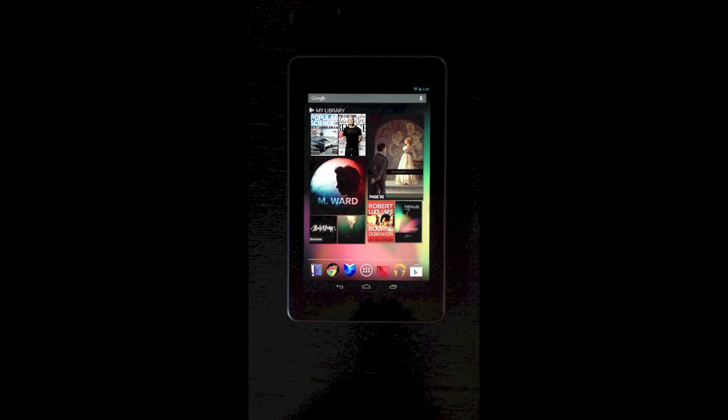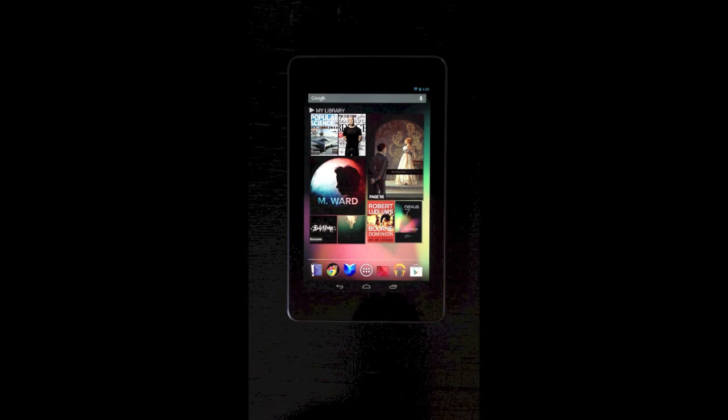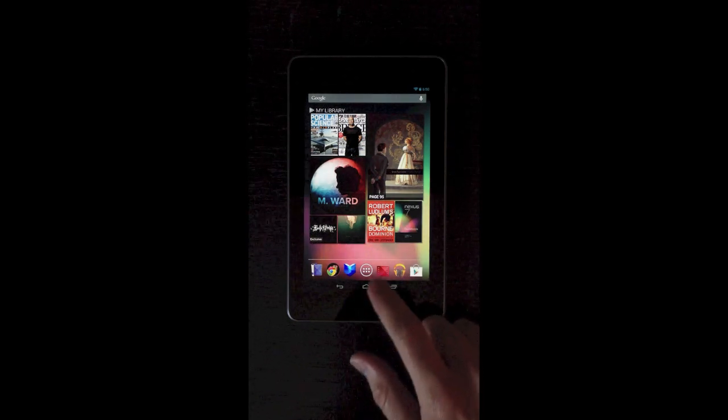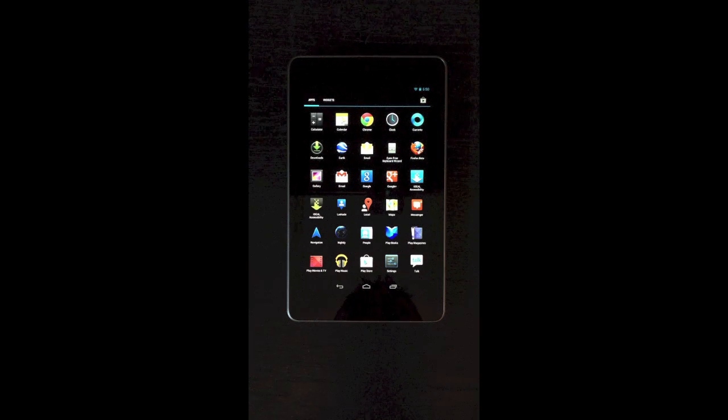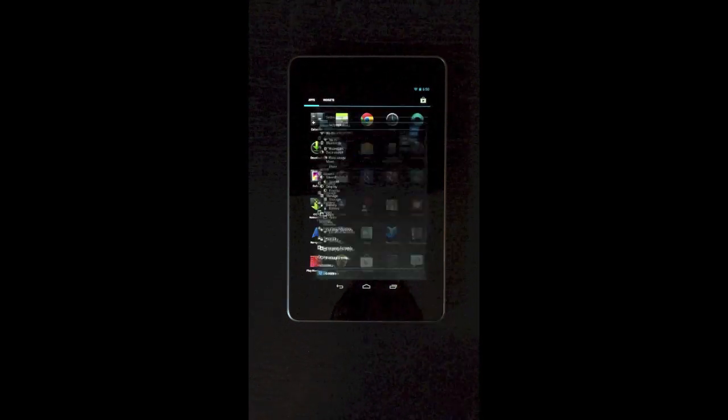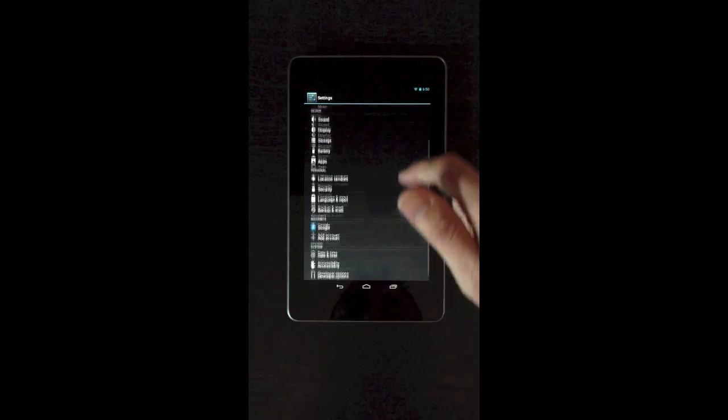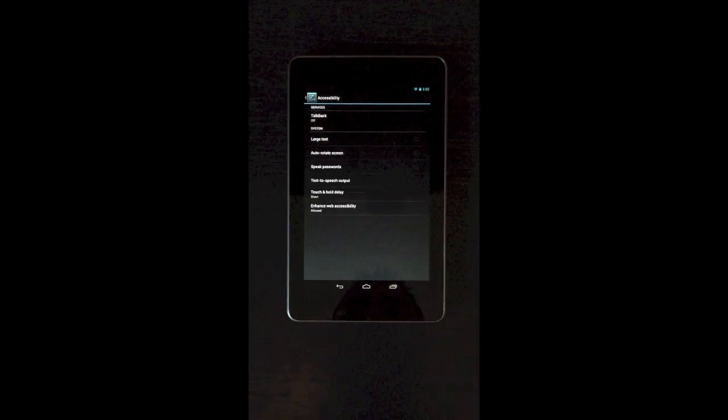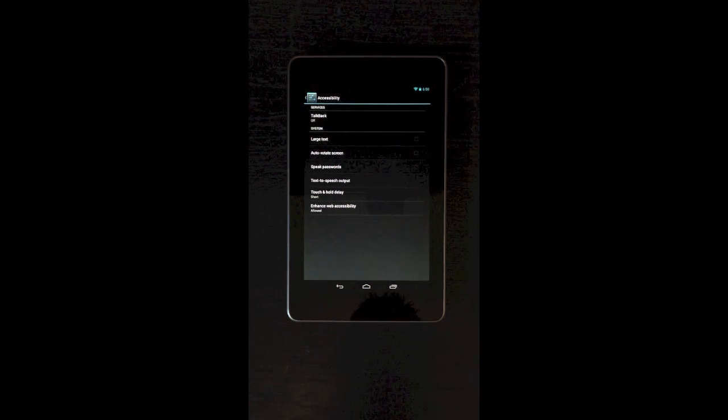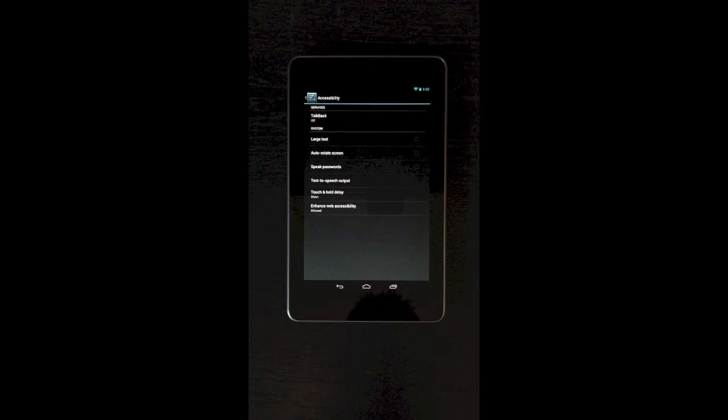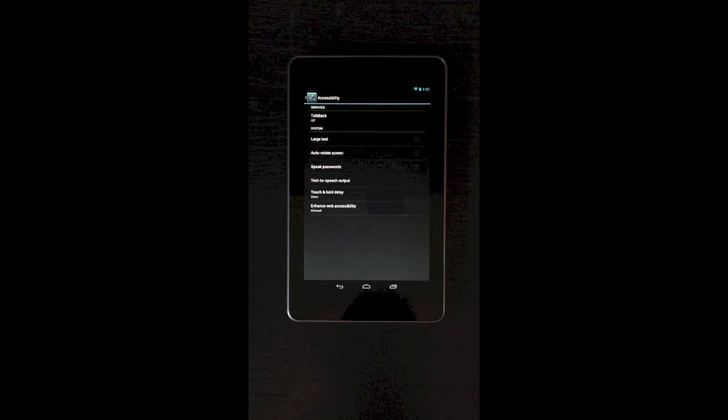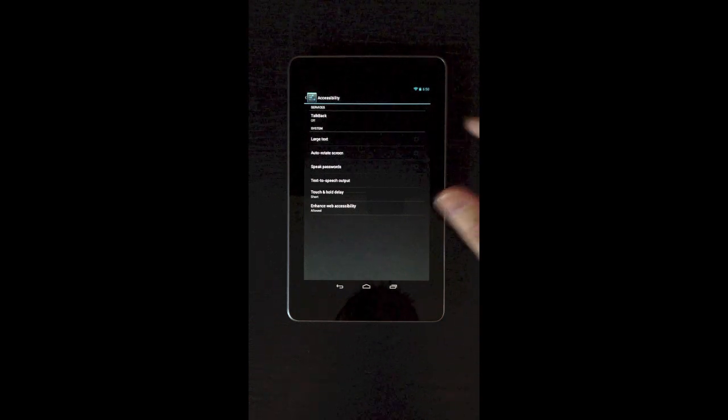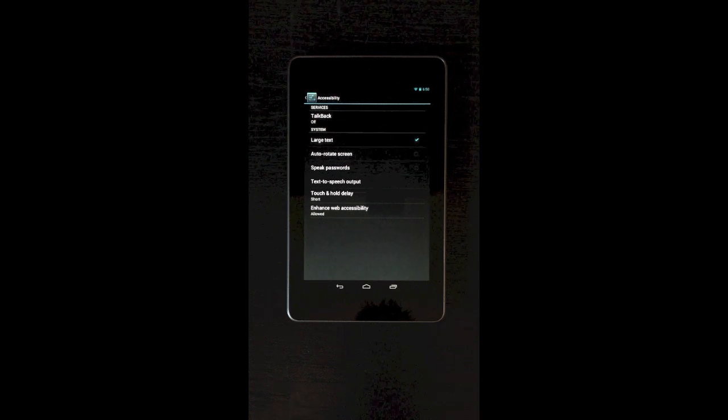So I will go to the settings so we can enable accessibility. You have to tap this button here to show all your apps and then go to the settings app and scroll down to accessibility. Here you have the different accessibility features and settings. One of the first ones I want to enable is large text. This text is really small right now, I can barely read it. So if I enable large text, it's much easier to read.